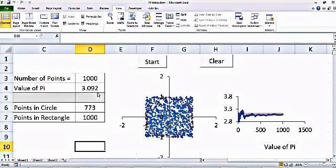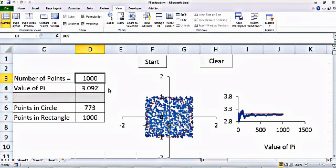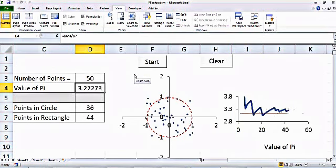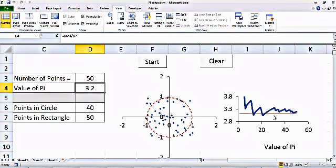There is always room for error. If instead of 1000 points I use 50 points, the result will be much more off. For 50 points it's 3.2, and you can see a large deviation from the real value of pi. As we go further with the simulation and the number of points increases, we get closer to pi.